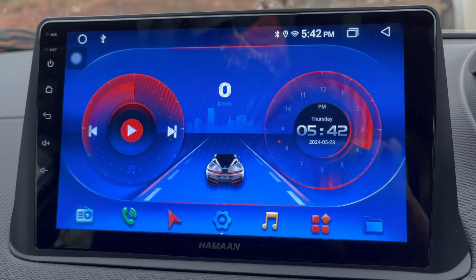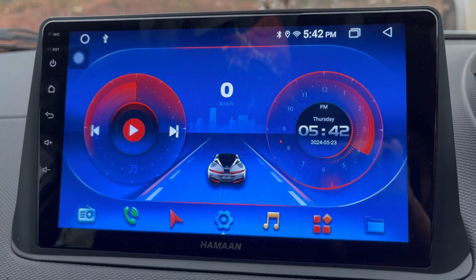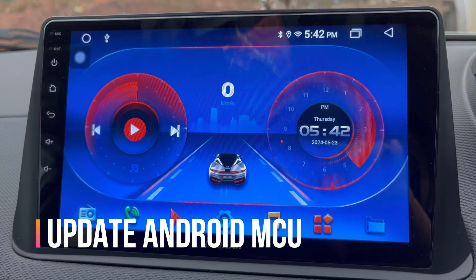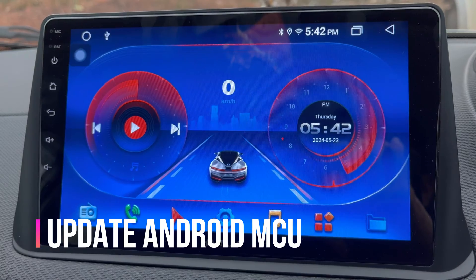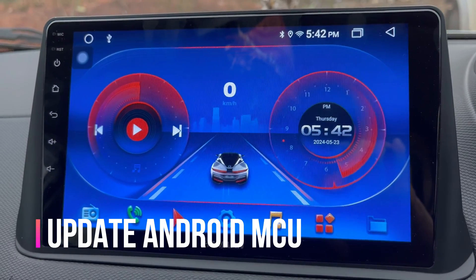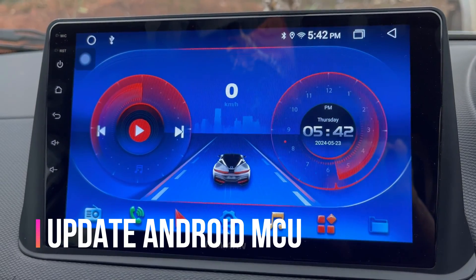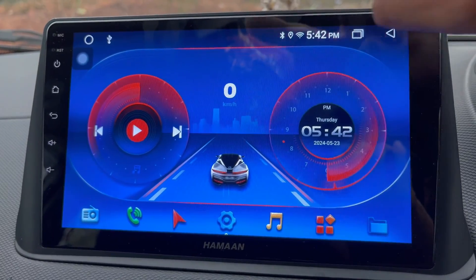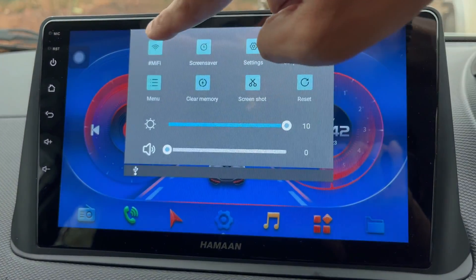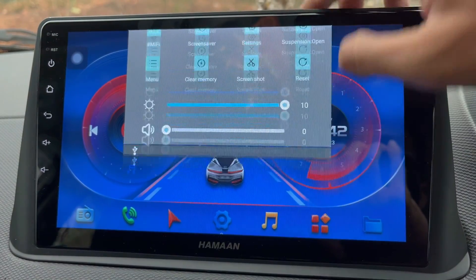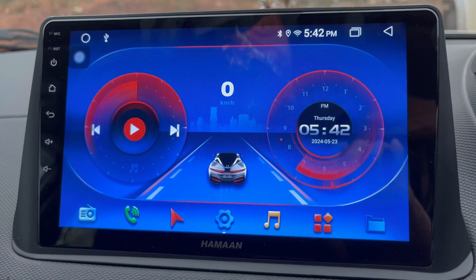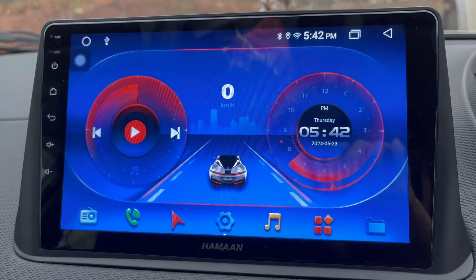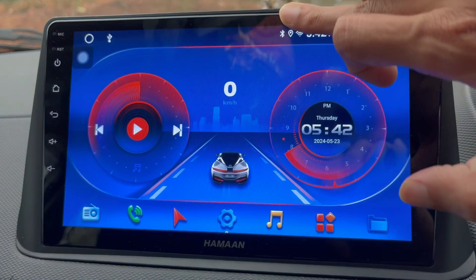In this video I am going to show you how you can update your car Android MCU software. To update your car Android MCU software, first of all you should make sure your Android is connected to Wi-Fi. If it is connected, here are the steps which need to be followed to update the car Android.